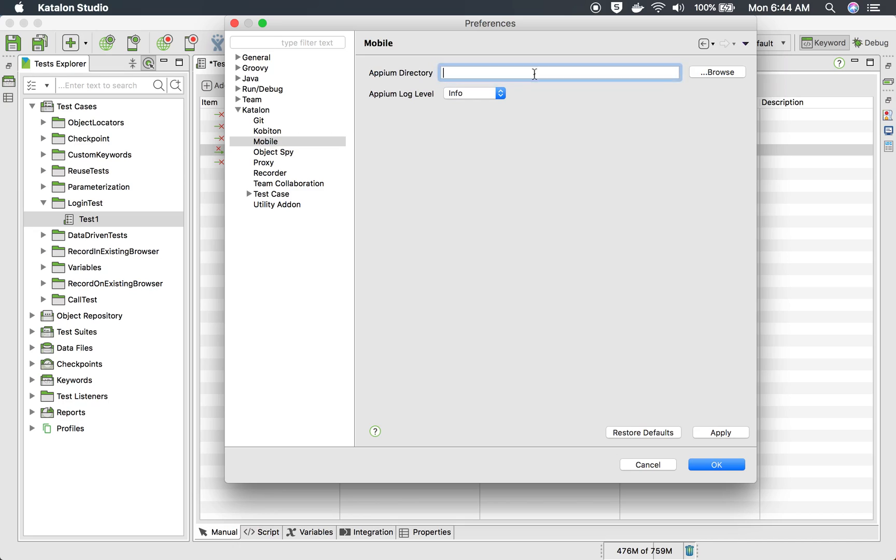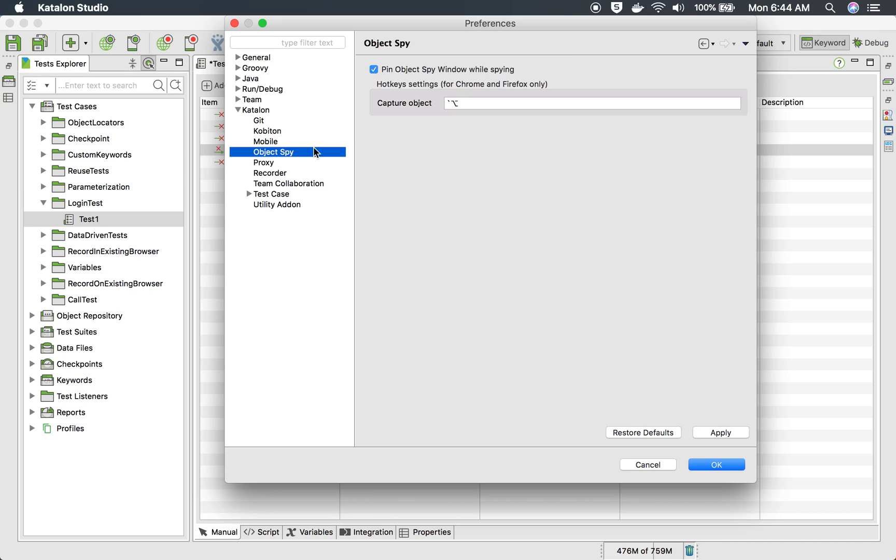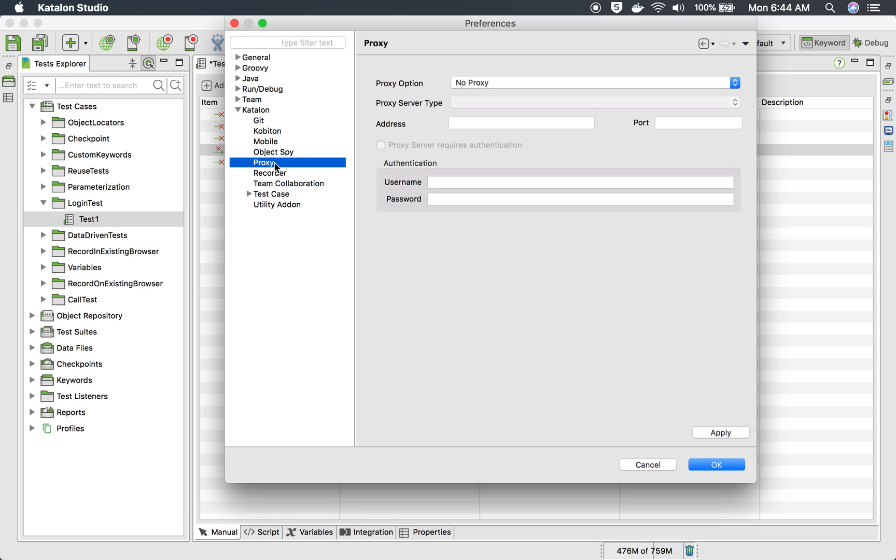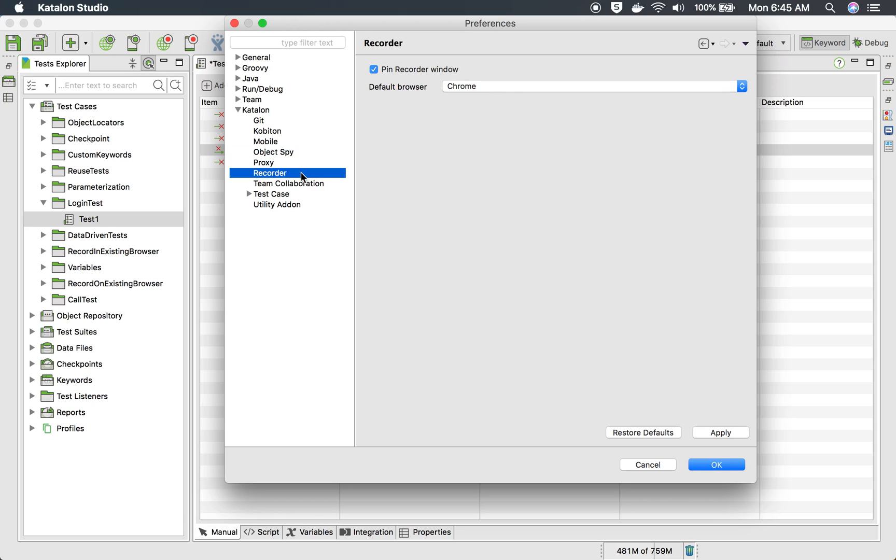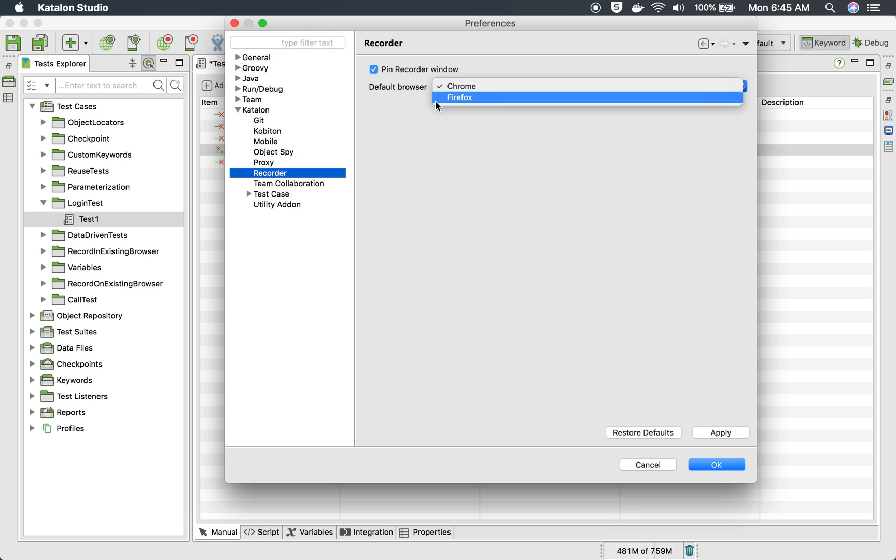In case of mobile, you can select your APM directory. And this is for object spy. Then in case you are using any proxies, you can give your proxy details and settings here.